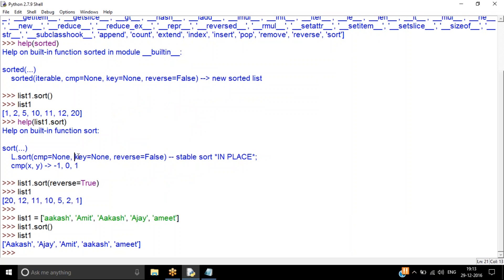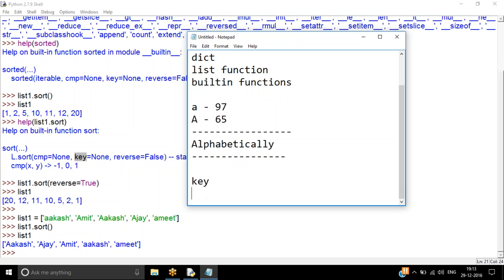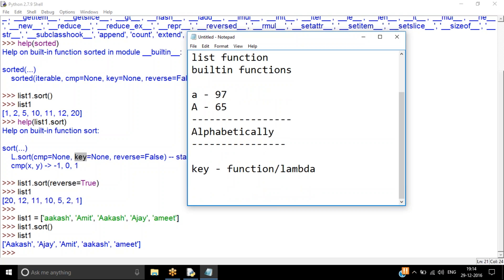The key parameter is used for custom sorting. CMP is normally used for numbers; key is used for everything else. The key parameter holds a function — it can be a built-in function, a class function, a user-defined function, a module function, or a lambda function. I hope you are already aware of lambda functions. This key parameter always holds a function.